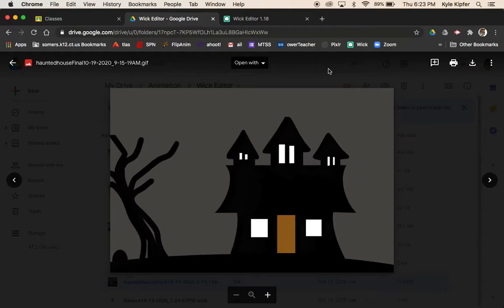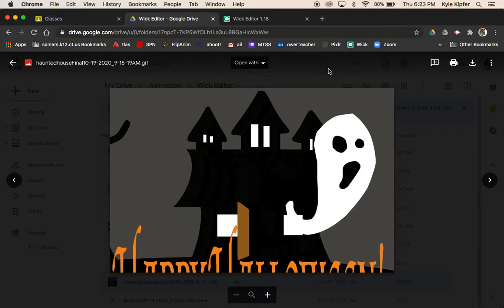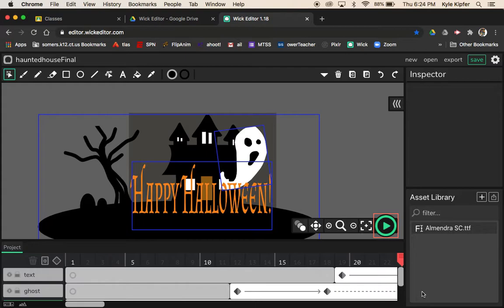New computer animation tutorial happening here. What we're going to get into is making a Halloween e-card or an animated haunted house, with a message like Happy Halloween coming out, a door opening, and something coming out of it. Let's go ahead and jump into the Wick editor and get started with this project.